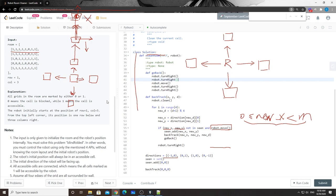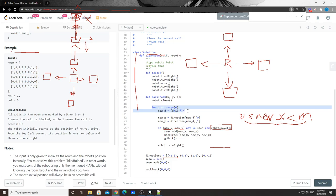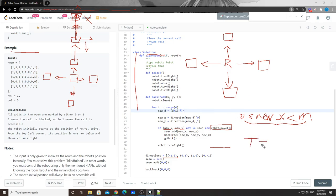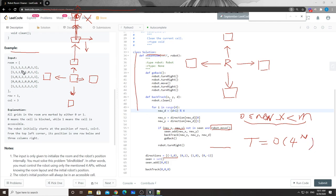For time and space complexity: at each cell we do a four-direction check, so the time complexity is O(4^N) where N is the number of accessible cells (ones). The space complexity is O(N) for the visited set.